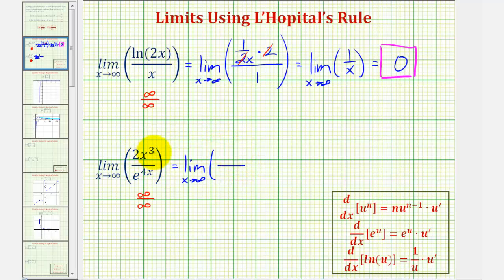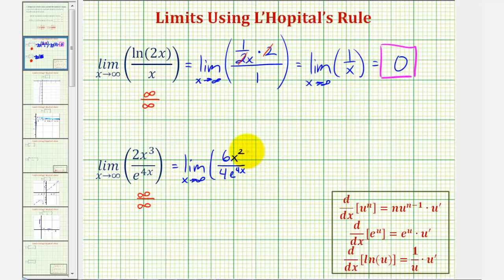The derivative of two x to the third is six x squared. The derivative of e raised to the power of four x is e to the four x times four, or four e to the four x. We could simplify the four and six, but there's no need — notice in this form both the numerator and denominator are still approaching infinity.